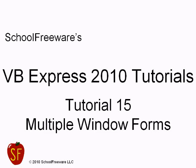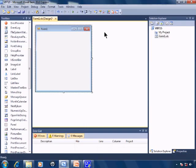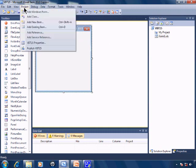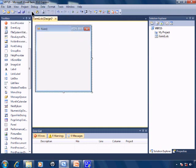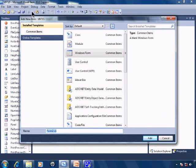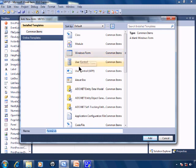SchoolFreeware's Visual Basic Express 2010 Tutorials Tutorial 15: Multiple Window Forms. To add a Windows Form to your project, click on Project, Add Windows Form. I'll select the Windows Form from the templates.